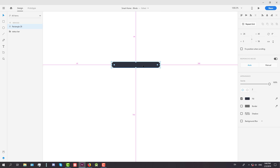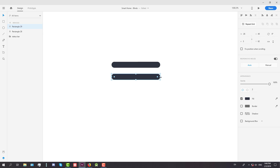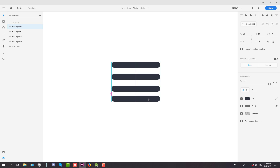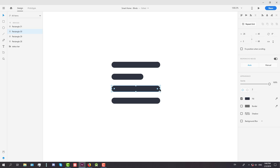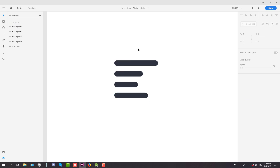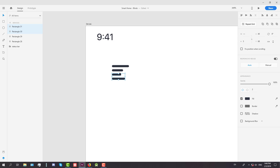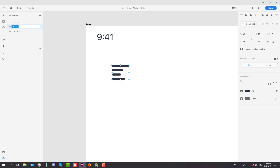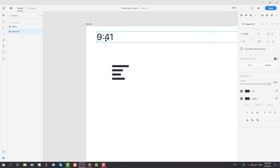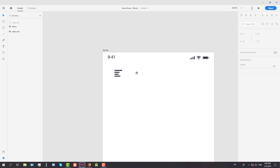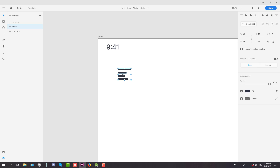Now we're going to copy again and again and again, and we're going to lower the size width of the second and third. Now that we have our menu, we're going to group it and change the name to 'menu'.